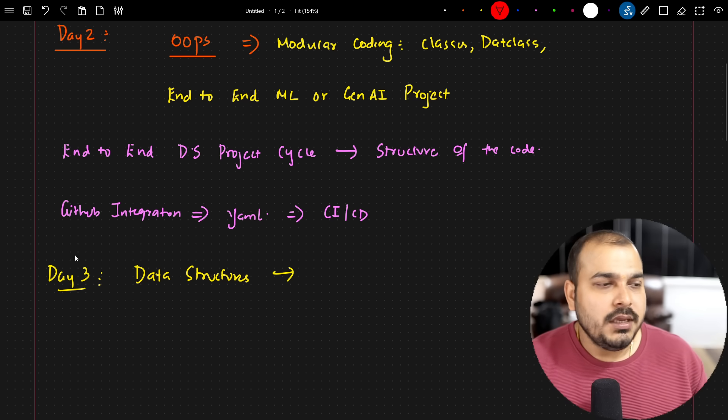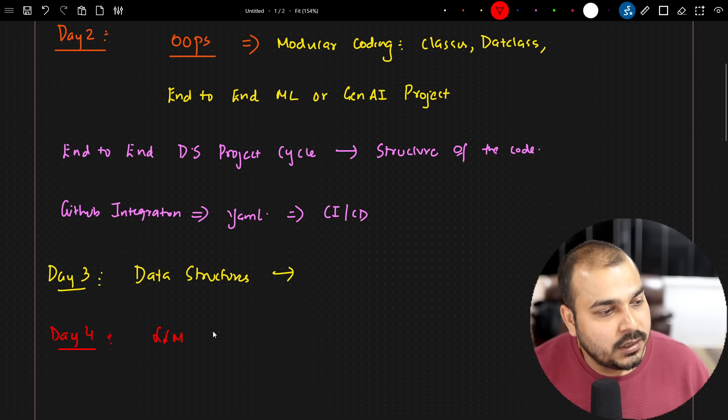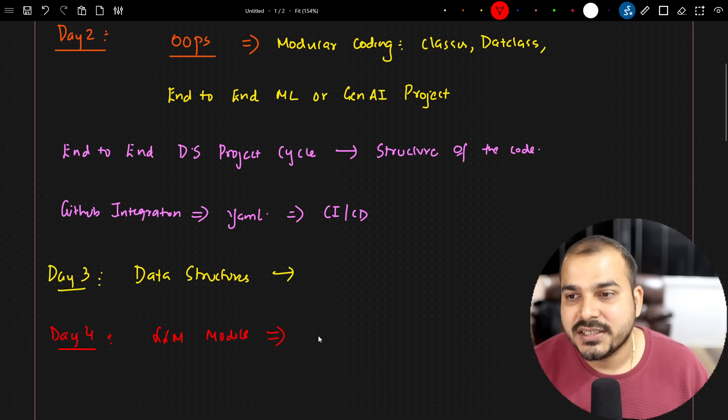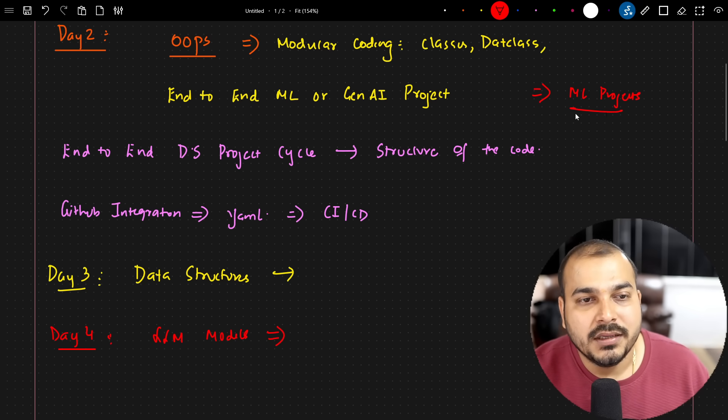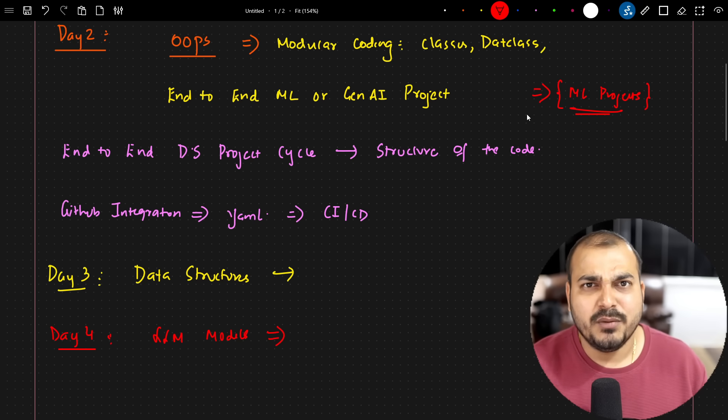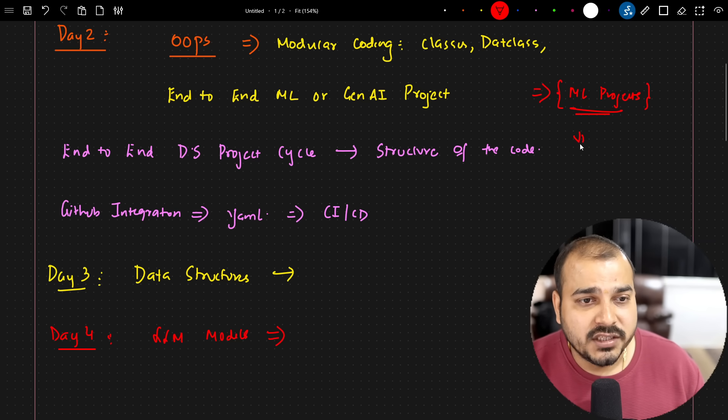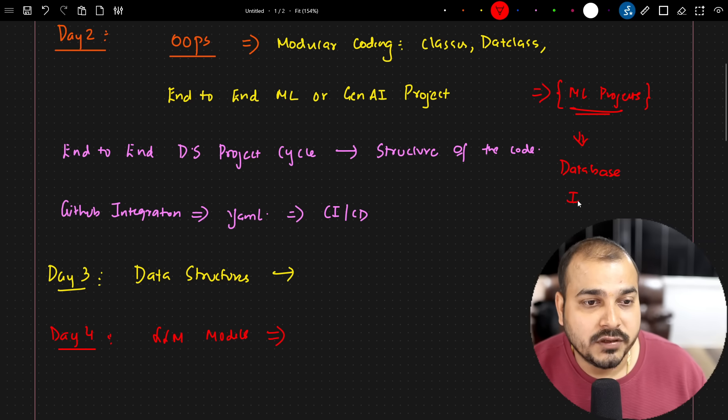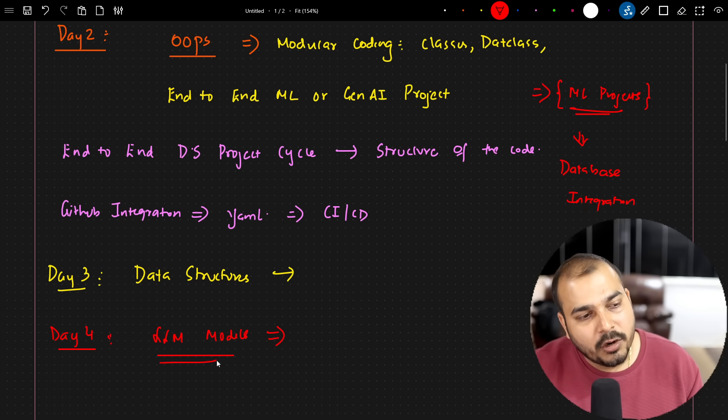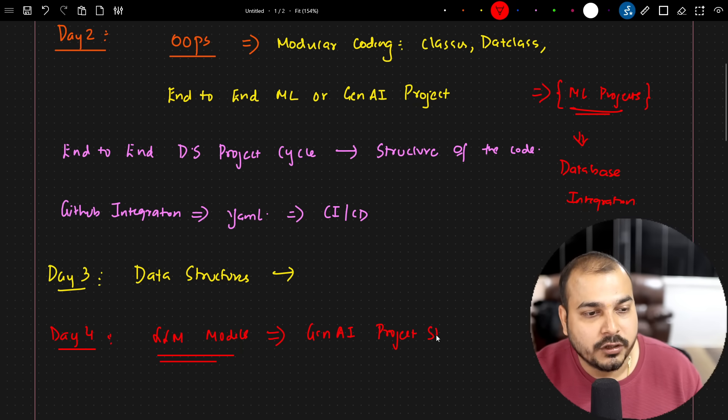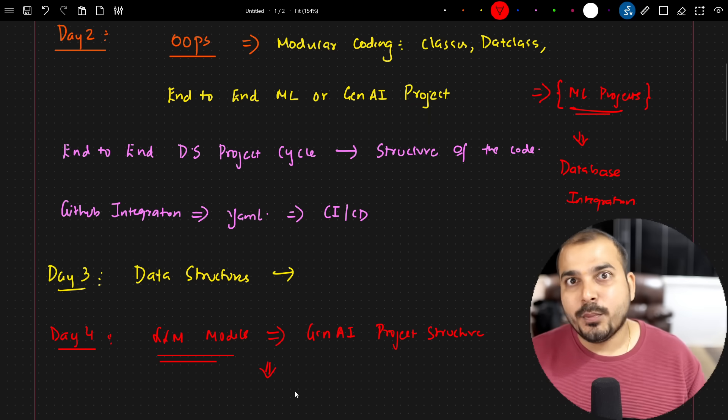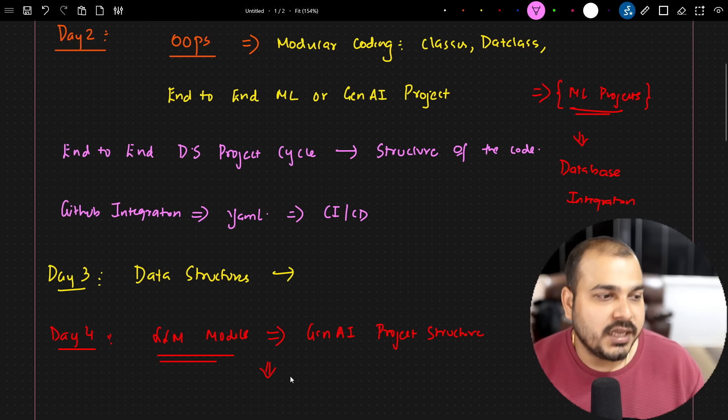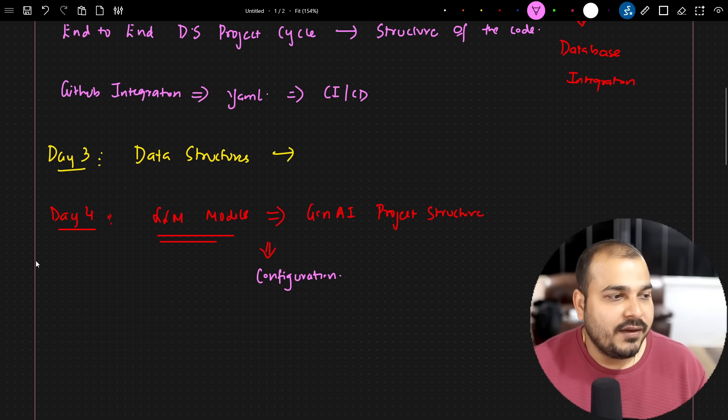Day four - I will be introducing you to LLM models, how specific LLM models with respect to GenAI use cases we will be using. Here we are going to focus on ML projects. I'm not going to implement an end-to-end ML project, but we will be seeing a generic structure based on the problem statement. We will also focus on database integration, because that is the most important step. Whenever we talk about LLM models, I'm going to talk about a generic GenAI project structure and which is the most efficient way to create that particular project structure with respect to configuration.